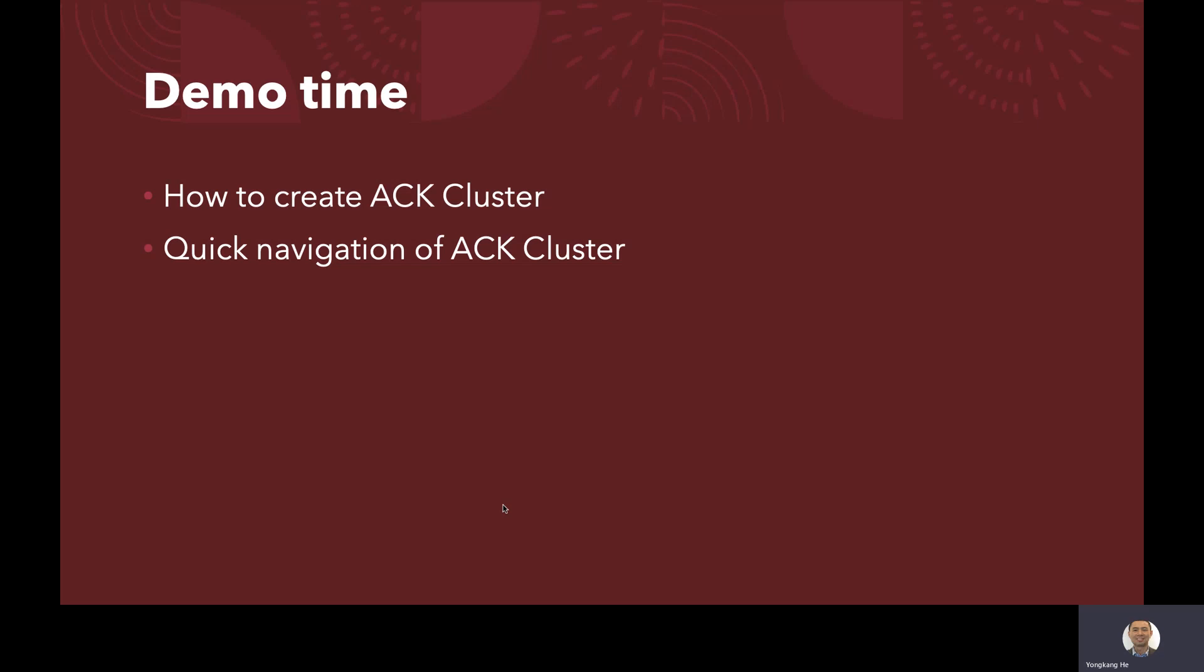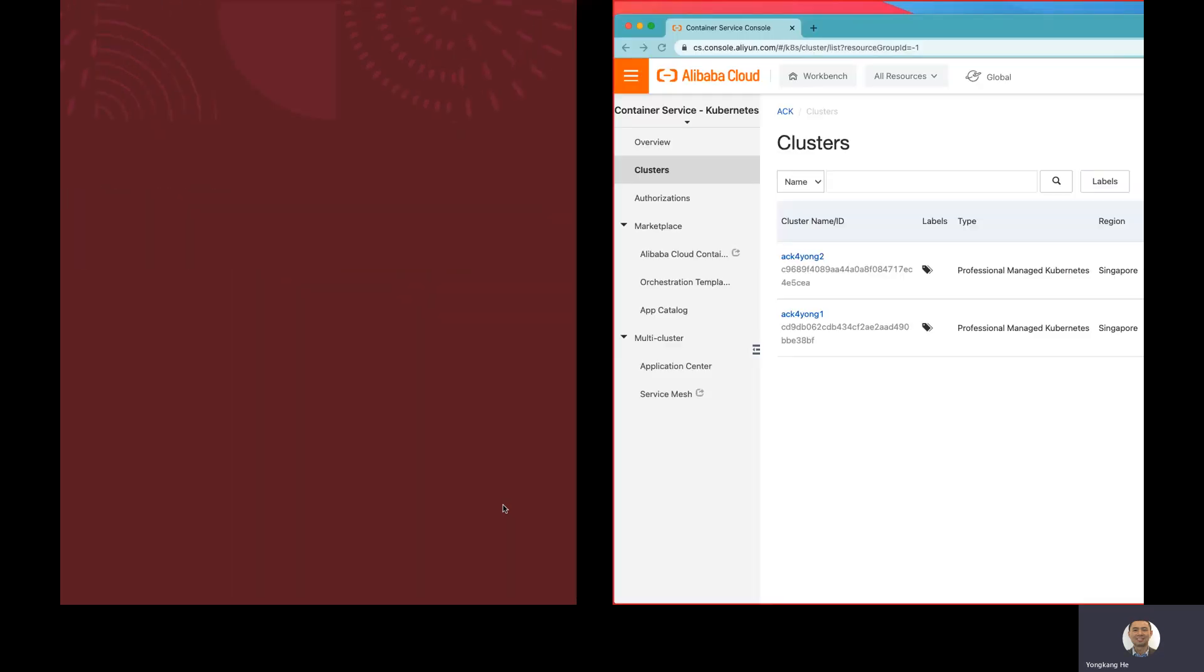First of all, I will demonstrate how to create an ACK cluster. Typically, about 10 minutes. And secondly, I will walk you through how to navigate the different options within the ACK cluster. OK, let me jump into my console.